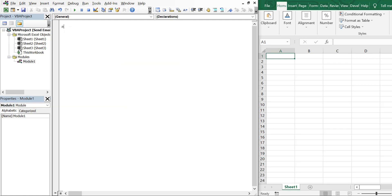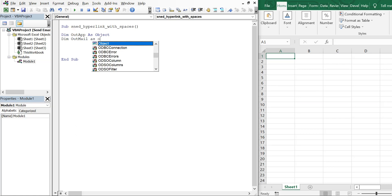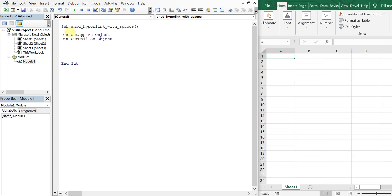Let's get into the code. We'll call the subroutine 'send hyperlink with spaces' and declare our variables: out_app as Object, out_mail as Object, and str_body as a String.